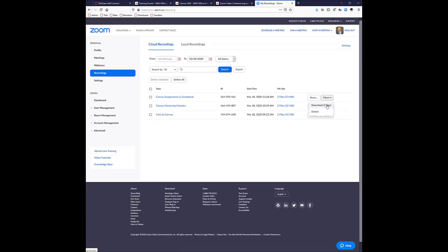Regarding processing time: if you recorded to the cloud, my hour-long trainings take about 30 minutes to become available online. If you record locally, right after you end the meeting for everybody, you'll get a dialog box showing it's processing — that can take about 15 minutes at most. You'll see the processing bar going across the screen so you'll know how much time is left.